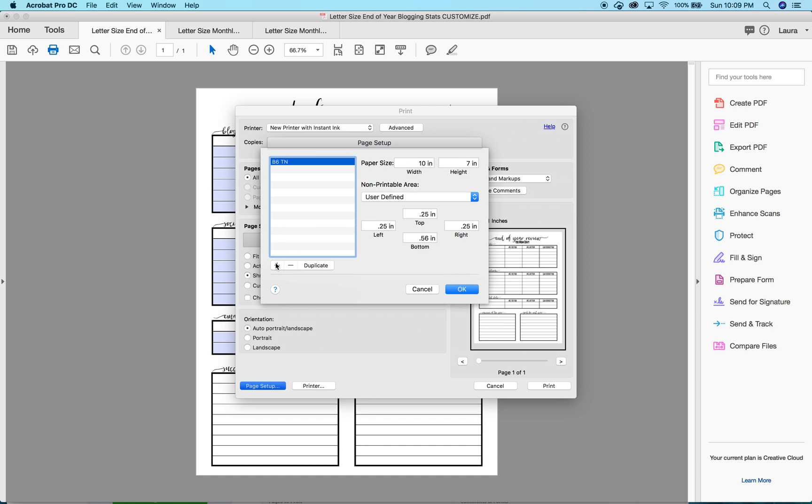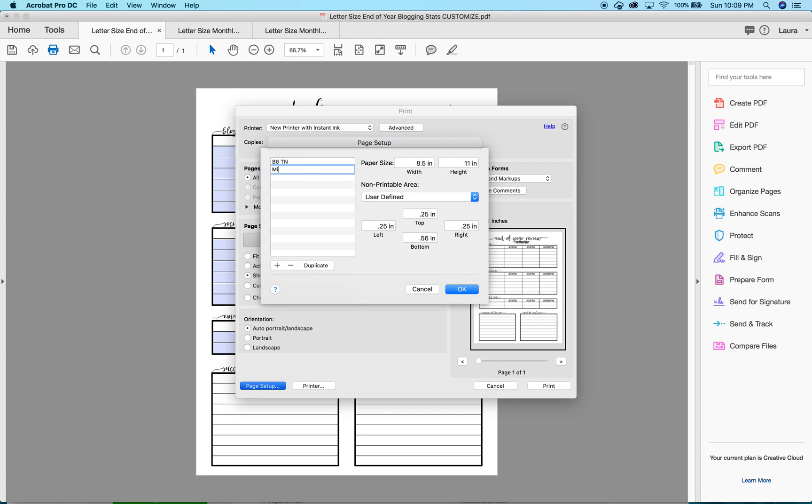I am now going to add a new one. I'm going to call this one the mini HP. I can change the width to 4.625 and the height will go to seven inches.